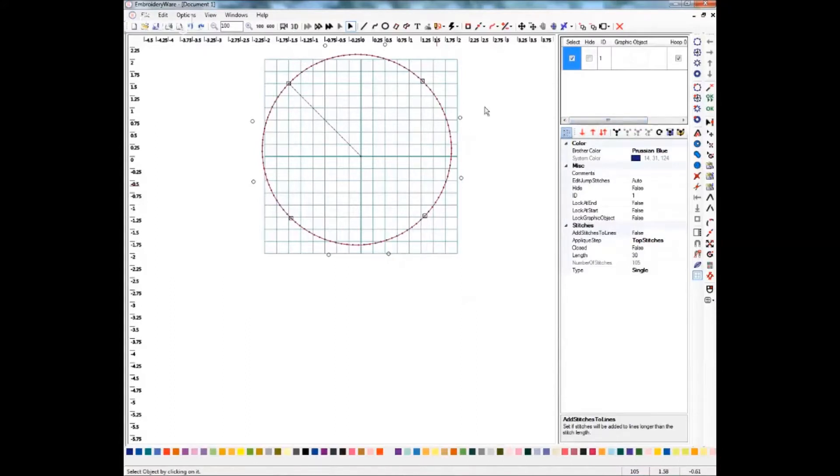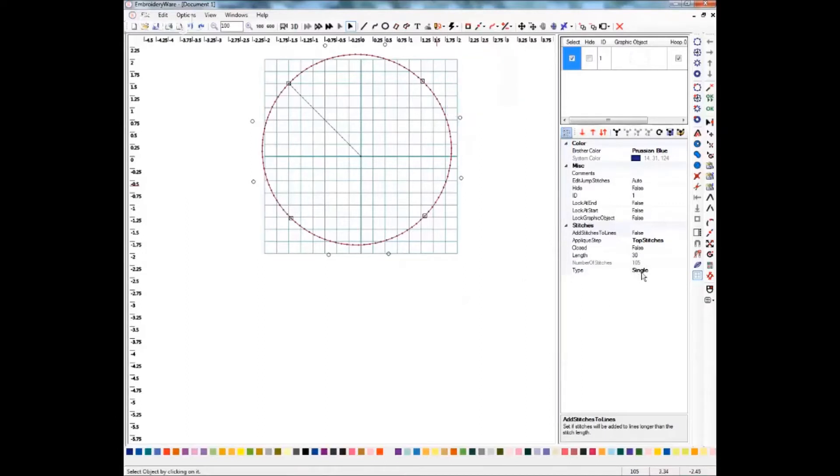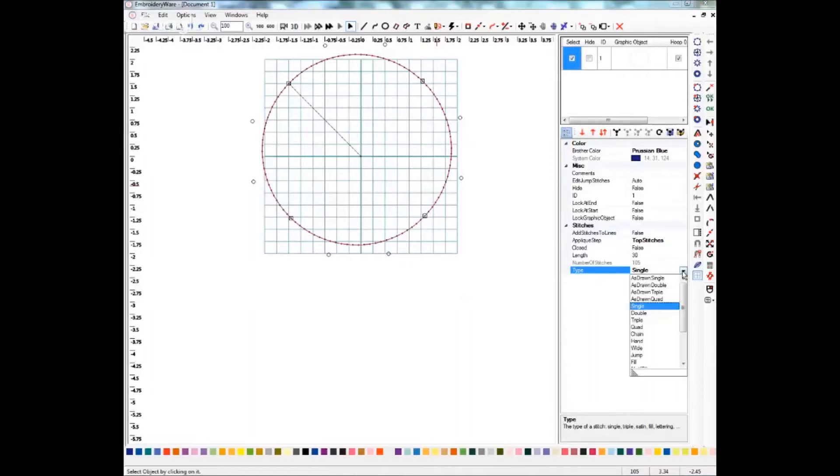There are two ways that you can add the motif fill to your object. You can use the quick menu, which is right here, or you can select it from the stitch type down here. I'm going to use the stitch type just because that's what I typically do.